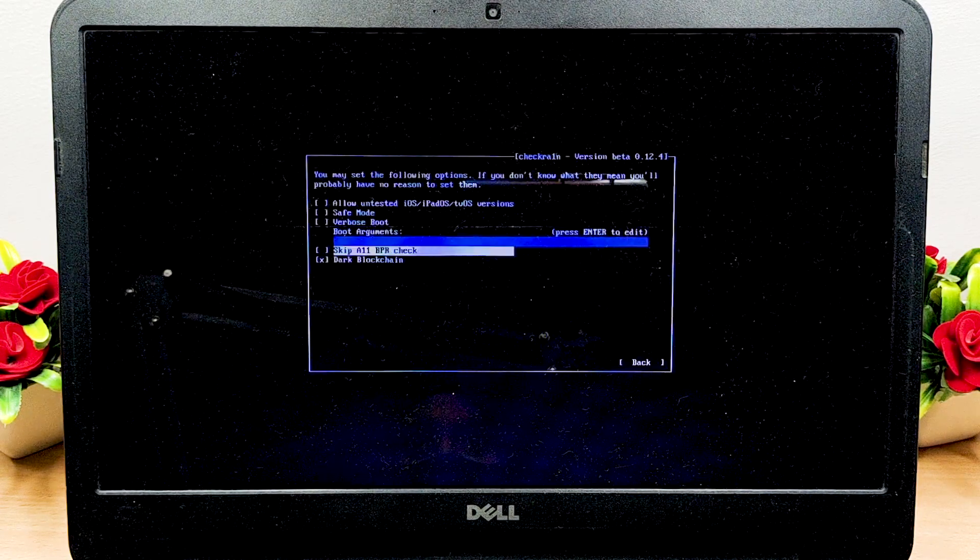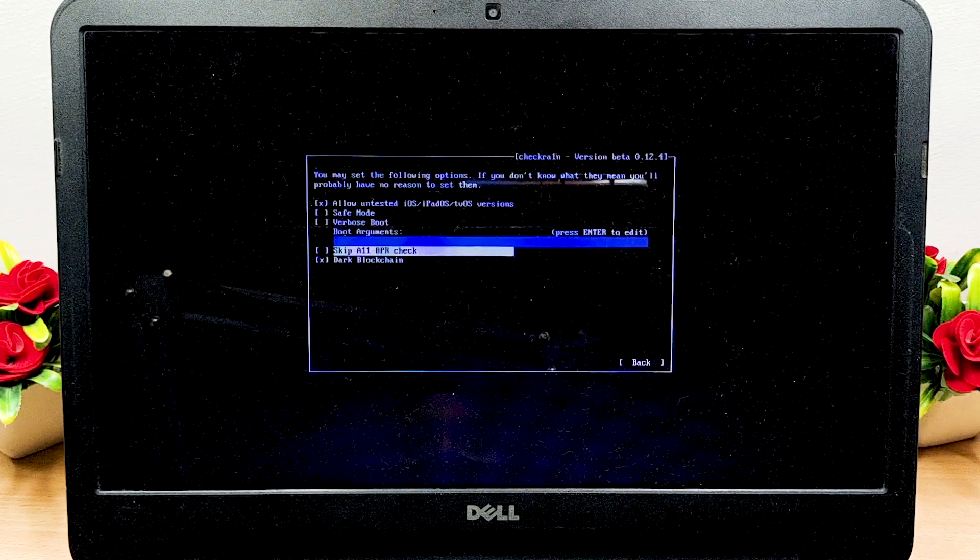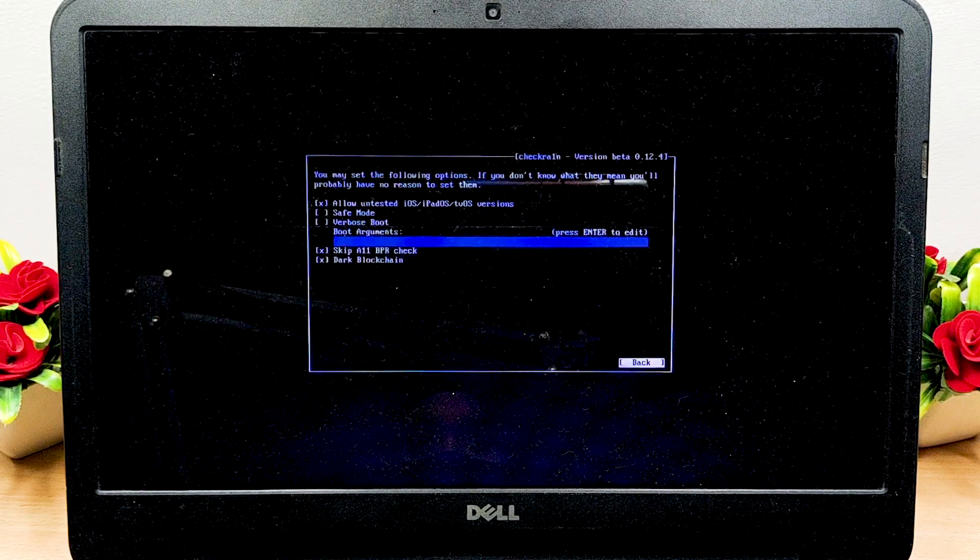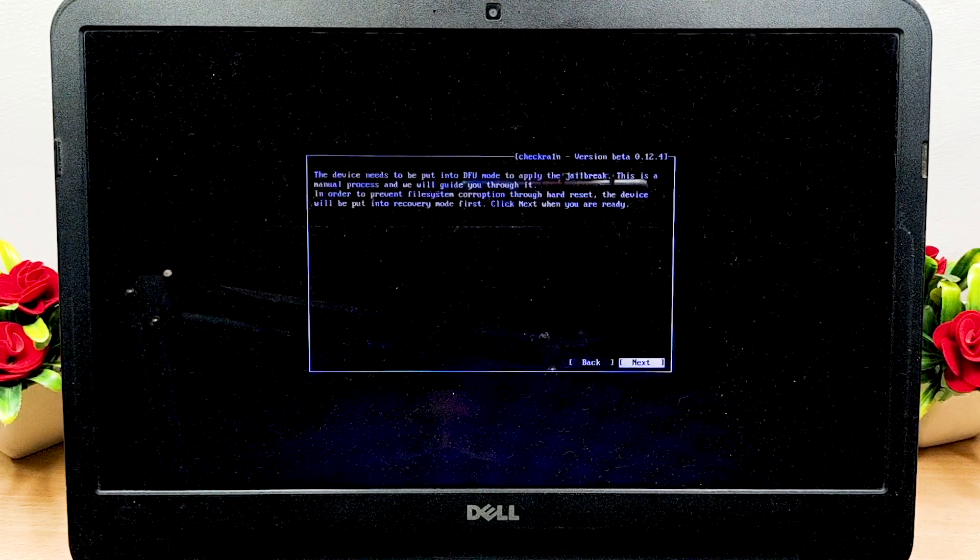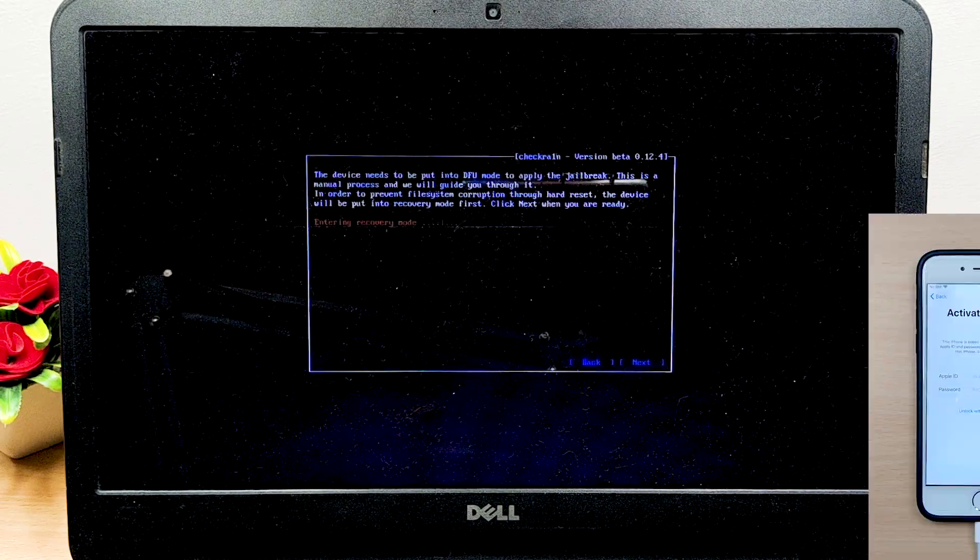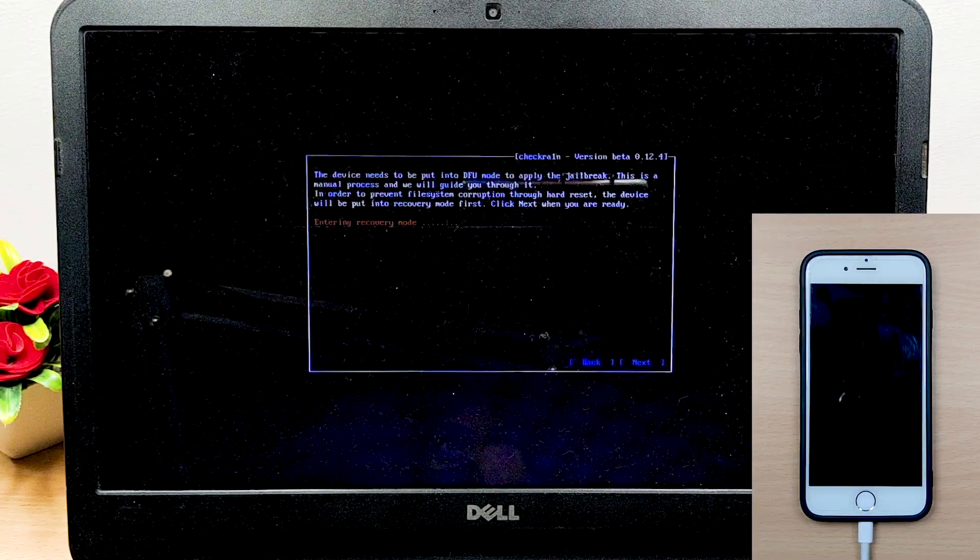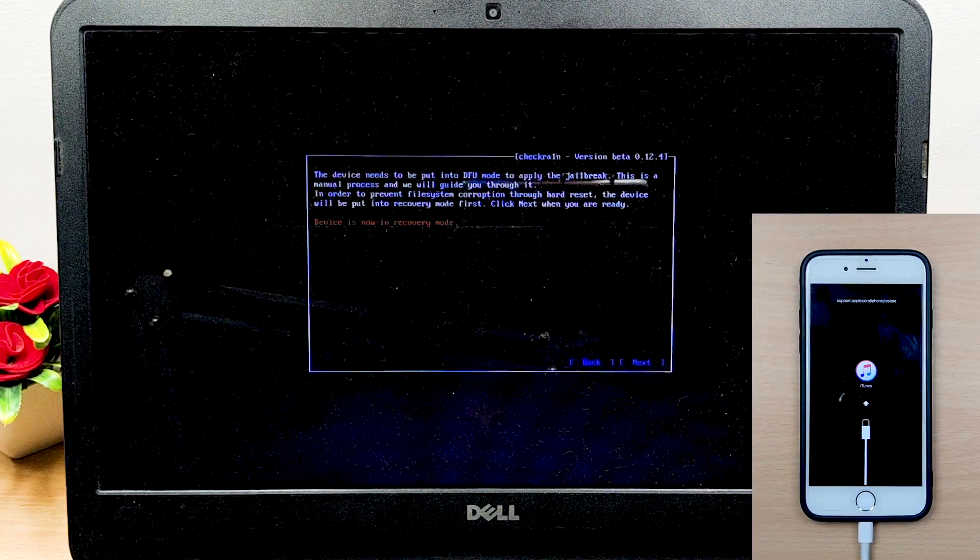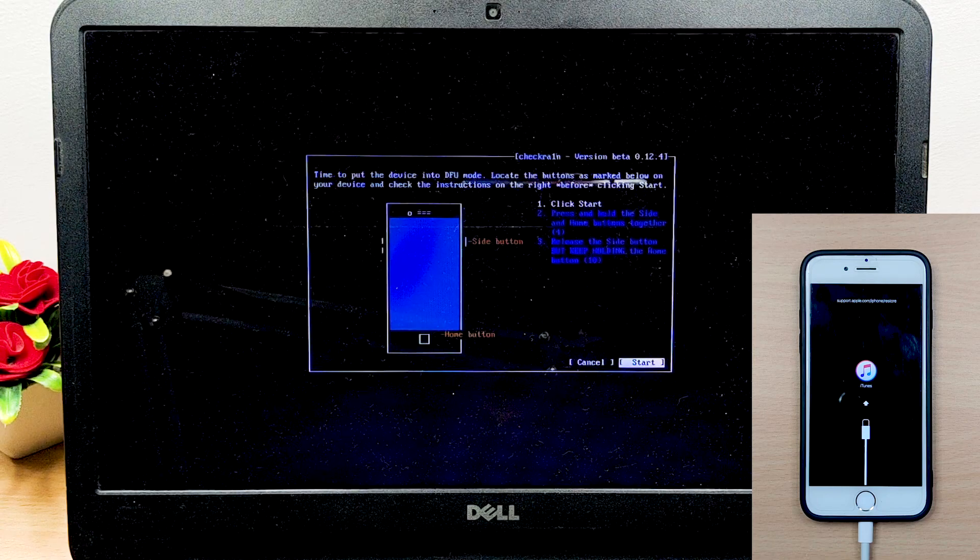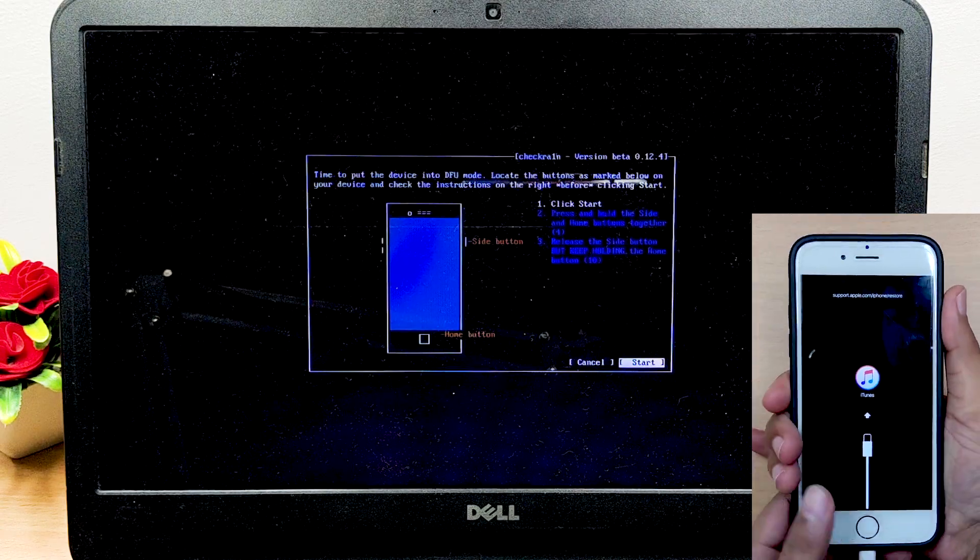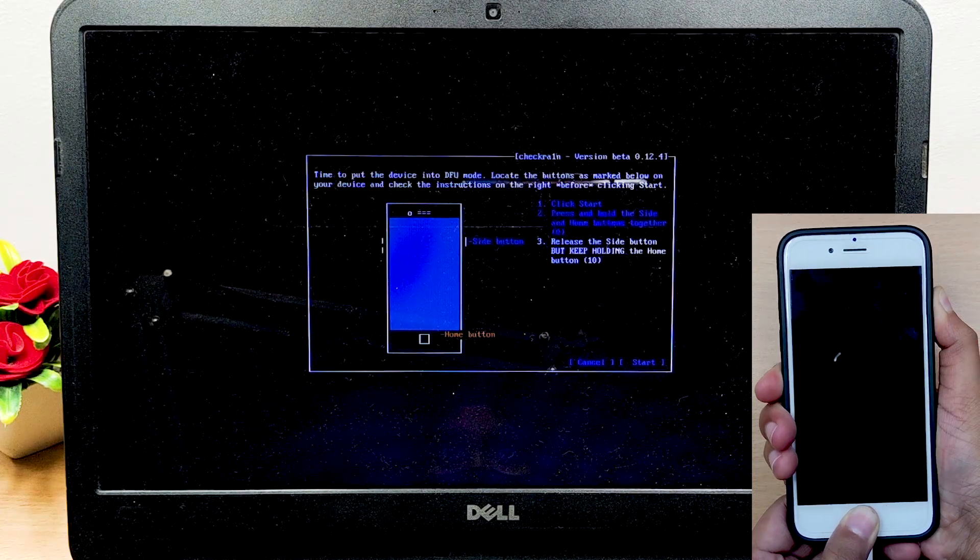Go to Options, select Allow Untested iOS and Skip All BPR Check options, and go back. Click on the Start button followed by hitting Next, and the wizard will automatically put your device in recovery mode. Now you will be asked to put your device into DFU mode. Hit Start and follow the on-screen instructions.